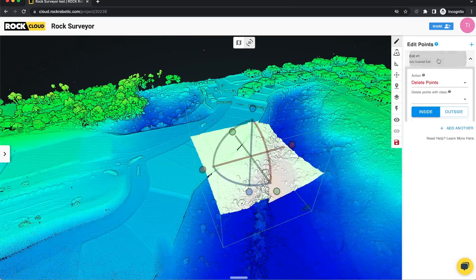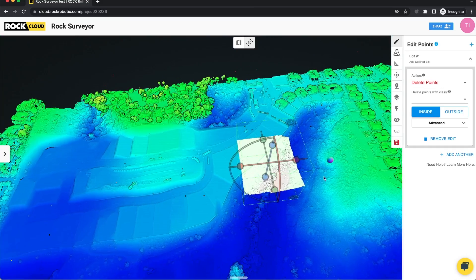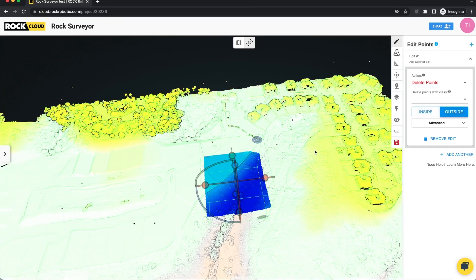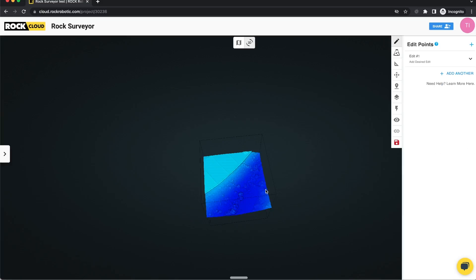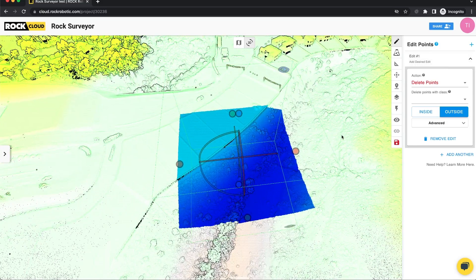Another thing we released is this inside/outside toggle. The box right now is inclusive of all the points, but if we click on outside, all the points outside the box will be removed and we're left with this little square bit. That's really helpful if you want to reduce your processing area or you just don't want to show the client the overlap of a flight — maybe your turns, etc. If I open it up again I can see them.